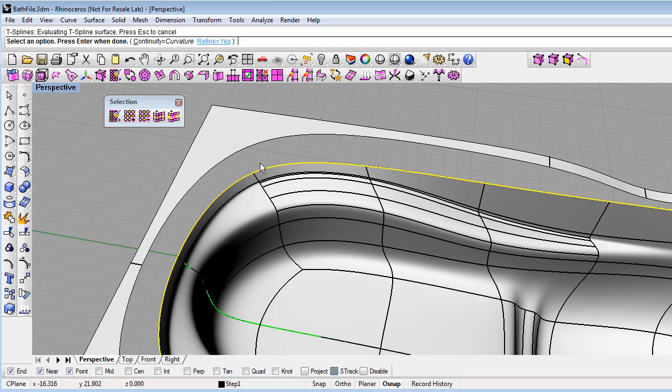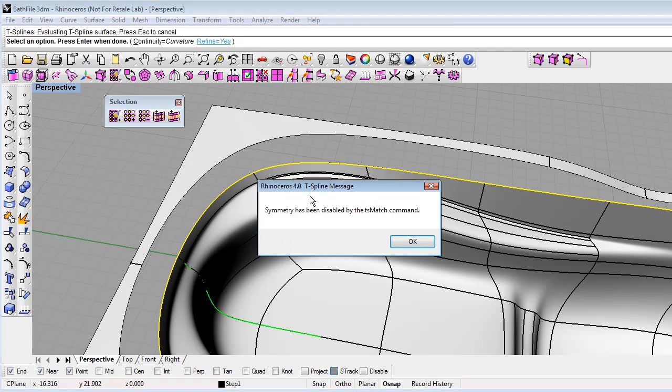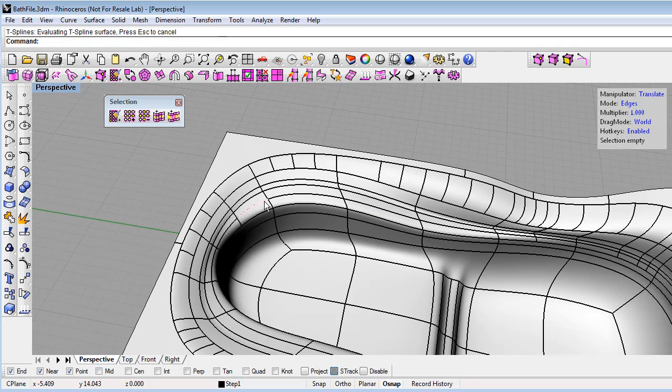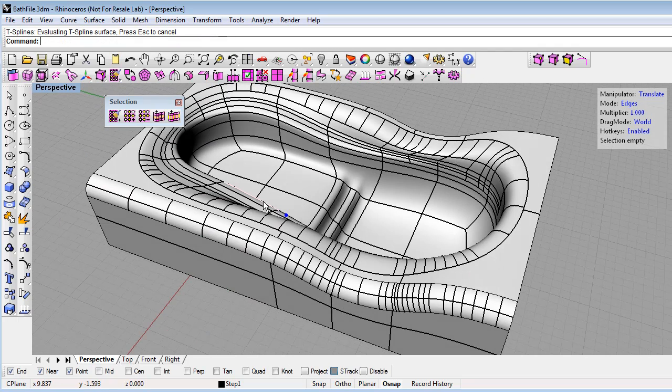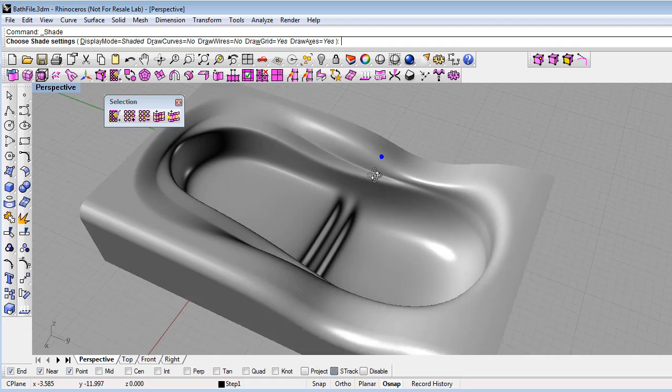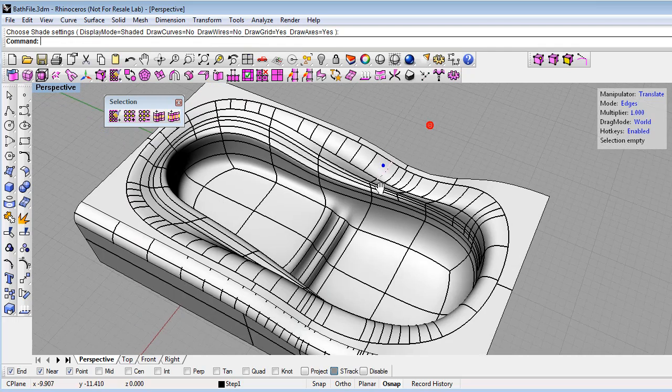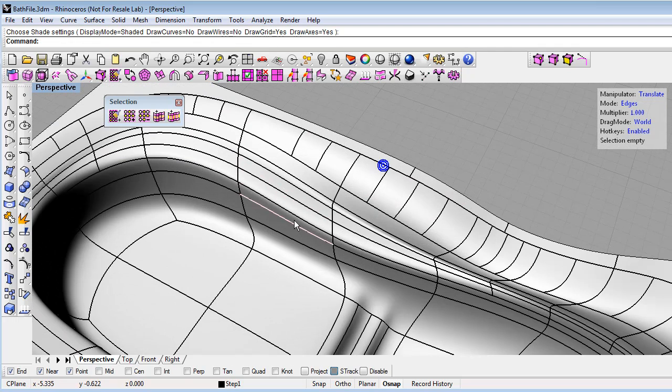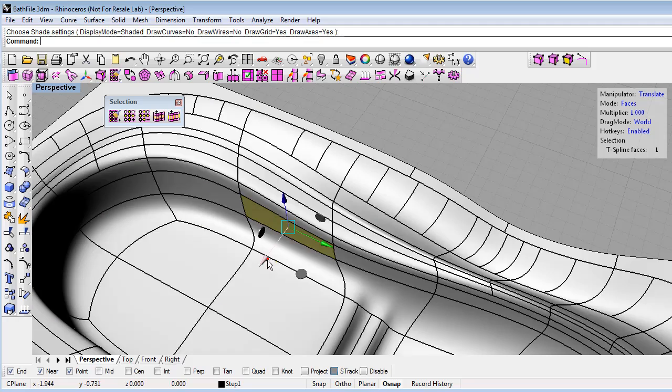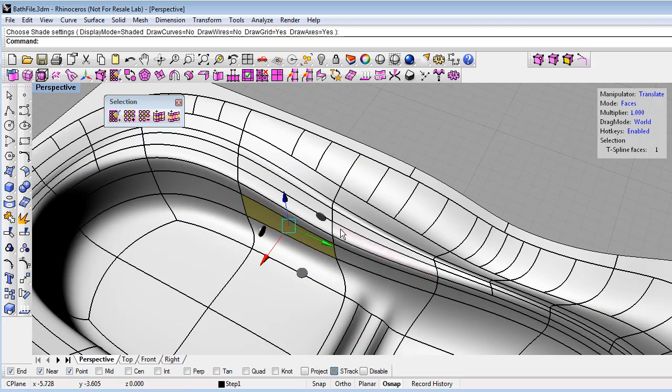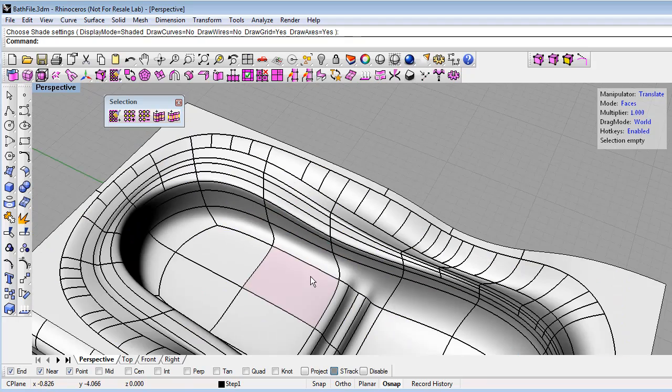I have options of continuity. I'll do curvature continuity. And if I say that I want to refine the model, then it will add more detail. But it will refine the surface to within surface tolerance, within file tolerance. This will disable symmetry. But now you can see the T-spline is matched right up to that NURBS in a nice smooth way. So I can still move points or faces on my model.